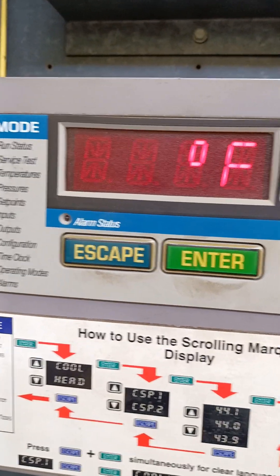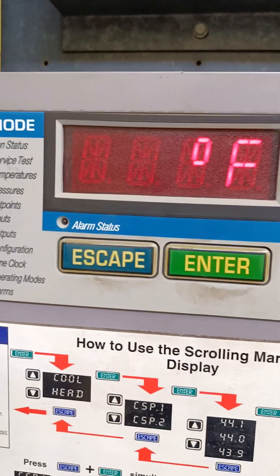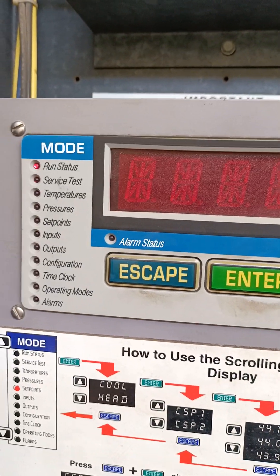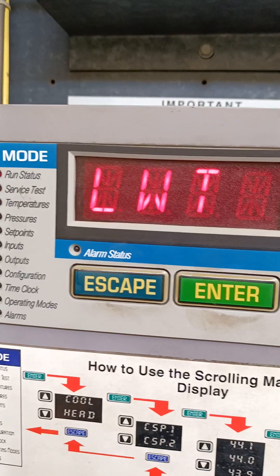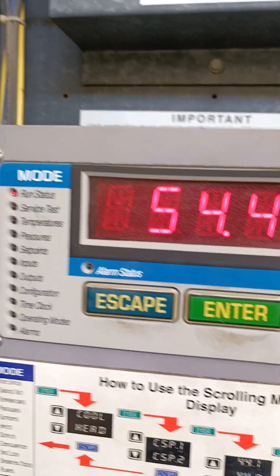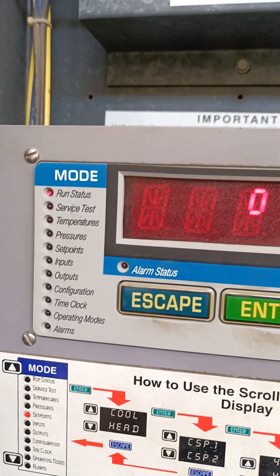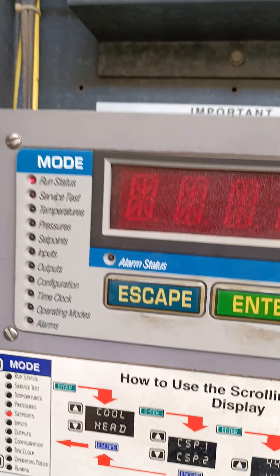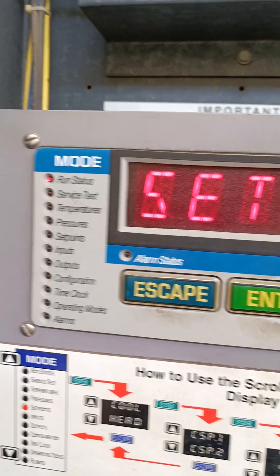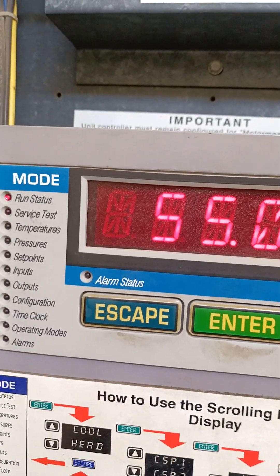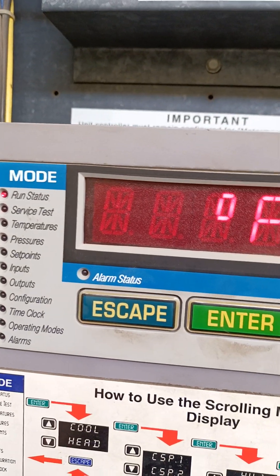We have all the functions and we will discuss all the functions one by one after this video. On our next video we will discuss about inputs and outputs.